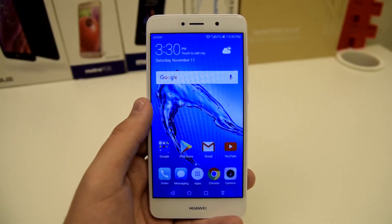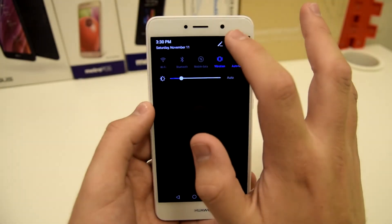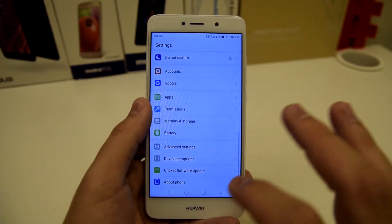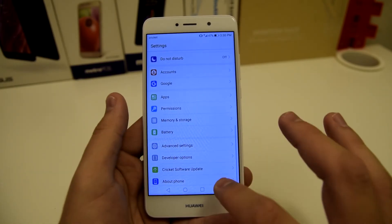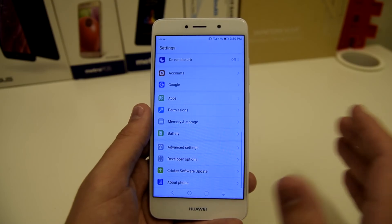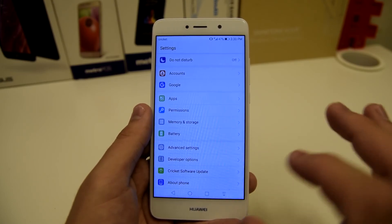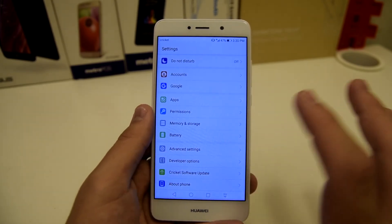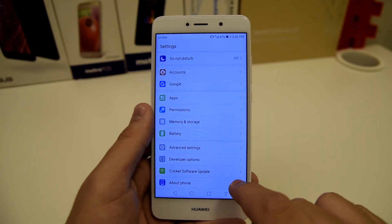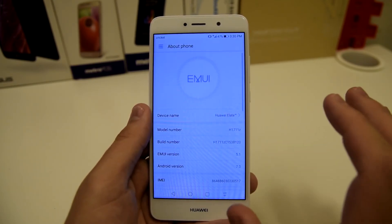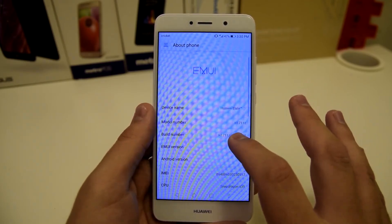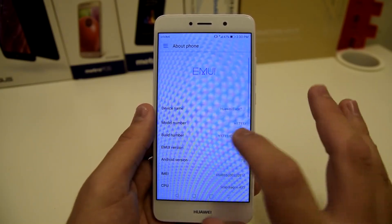The next tip is going to be in the settings again. We're going to scroll all the way down to where it says about phone. A lot of people are confused on how to get developer options, but it's pretty much the same as Android OS because this is Android OS with a heavy skin over it — the Huawei UI. So you're going to want to go to about phone and then go to build number, just as you would on a regular stock Android device.